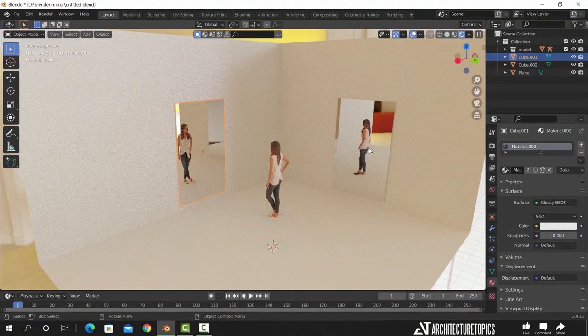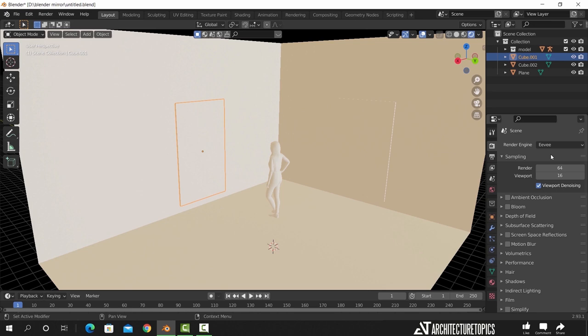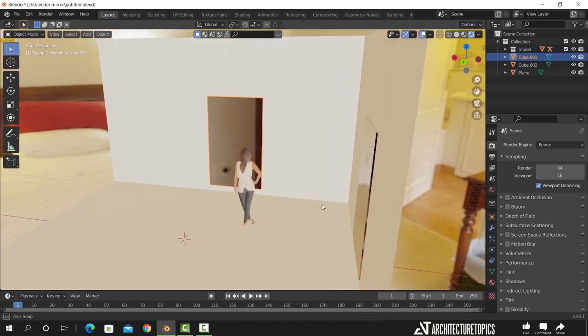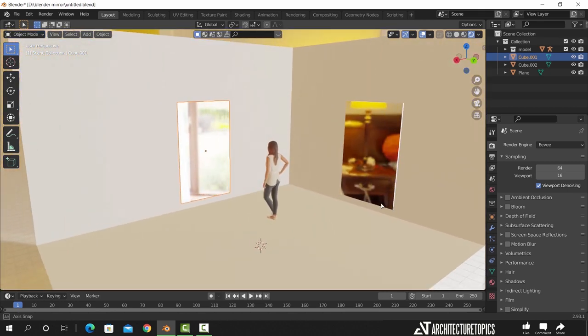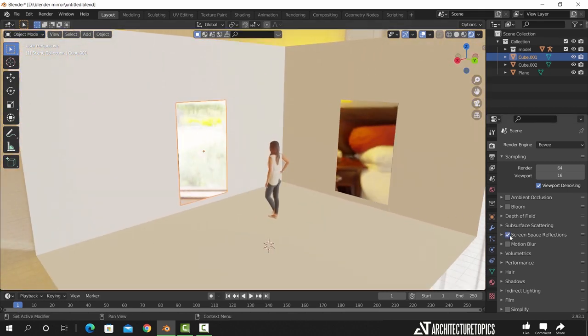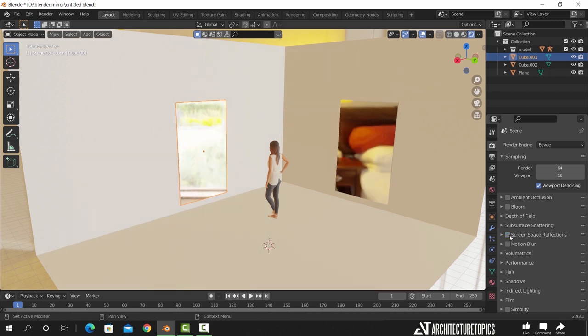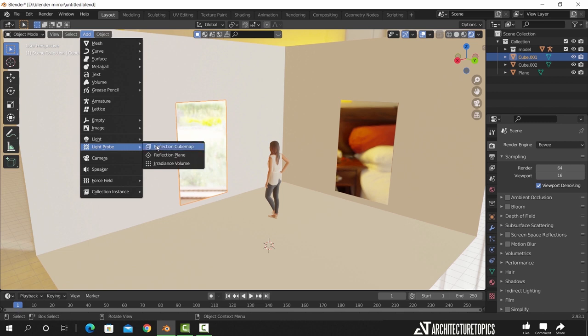But what about Eevee? If we change the engine here to it, the reflection is gone as you see. You can turn on the screen space reflections, but it won't help much with mirrors. That's because Eevee doesn't calculate lights like Cycles. In this case, you need an extra object to calculate the light rays, it's called light probes. And for reflective surfaces, we need to use the reflection plane.